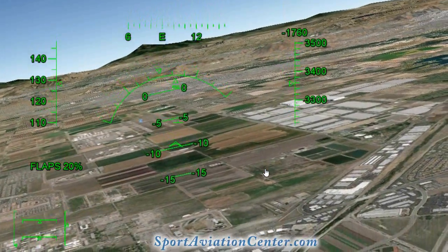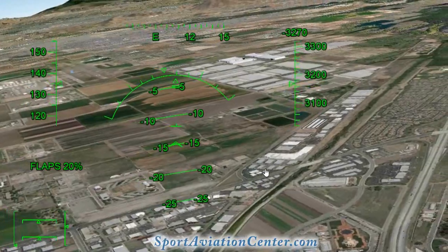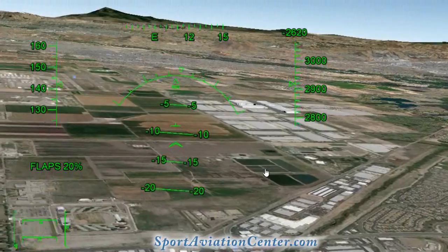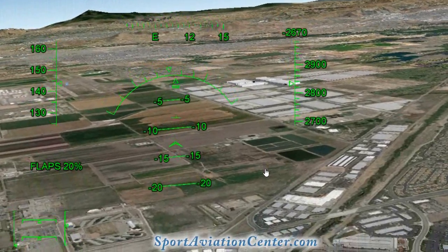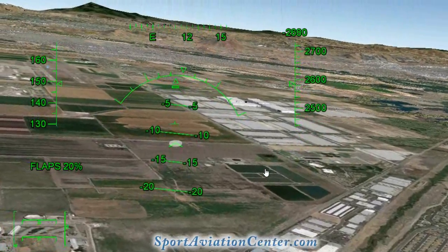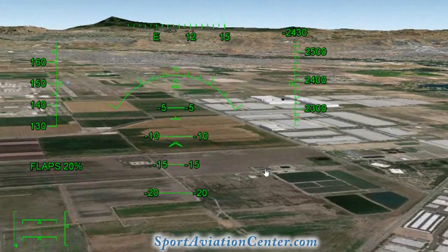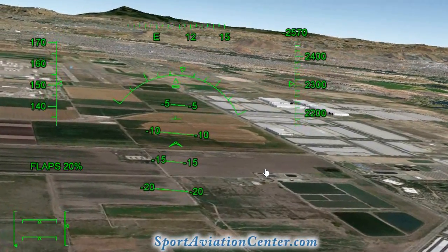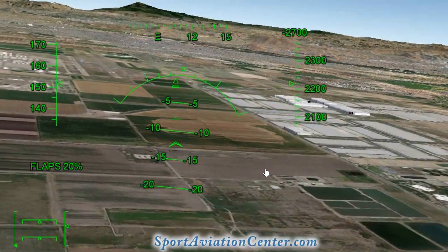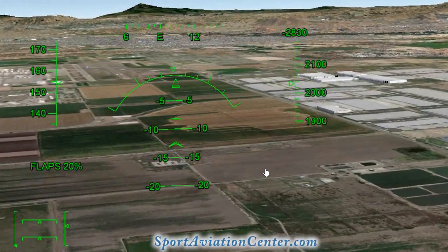We've been cleared for long final on runway 8 Left and we can see the airport ahead. We're set up within Class Delta airspace and we'll go ahead and head in for landing. There we go — that's your complex airspace flying.